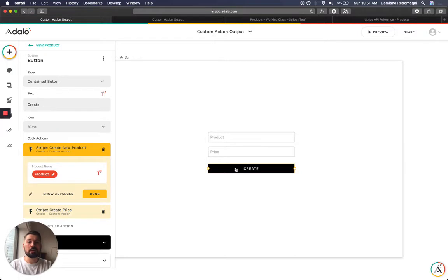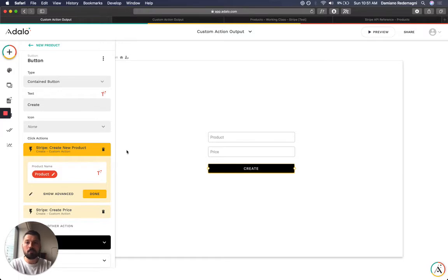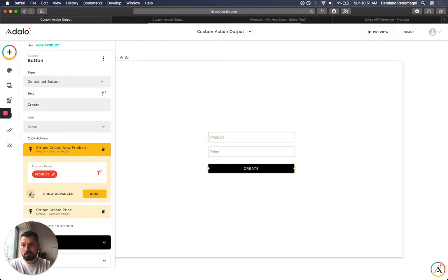What this button does is creates a new product with the product name coming from this input.